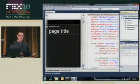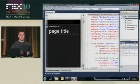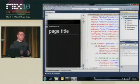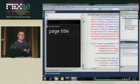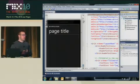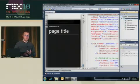So what an input scope is: it's a hint to the system — the software keyboard — about what you want your text box to be used to input. So if you want to do a phone number, a web address, an email address, or text.